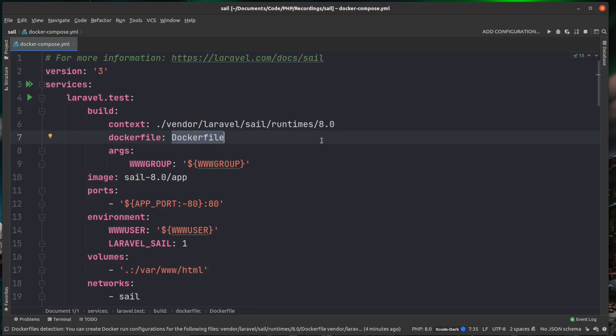There's a couple of things that are probably going to be important to your understanding of how this works. And the next thing is the ports. So by default, when a container is run, it doesn't expose any ports outside of itself. So you can't access it.